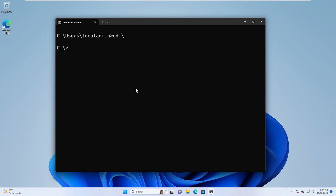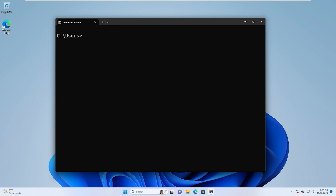We can also use a similar command to go to a specific folder. For instance, if we want to go to the users folder, we can type cd c:\users and then hit return, and that will put us into that specific folder. You do not have to be in any folder associated with where you want to go — it could be a completely different directory. If we want to change to the parent directory, which is one level up, we can type cd and then dot dot and hit return. As you can see, we went from c:\users to now just the C drive.